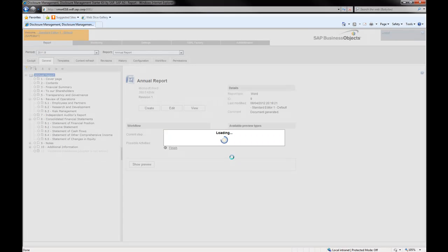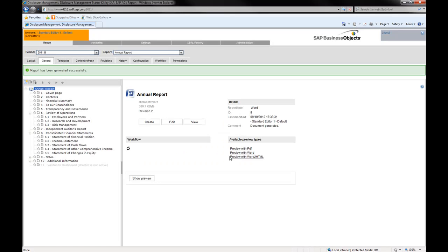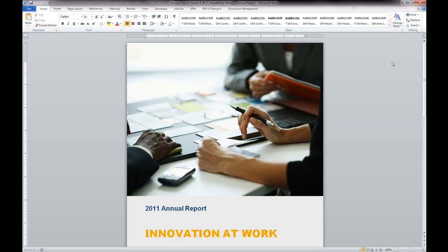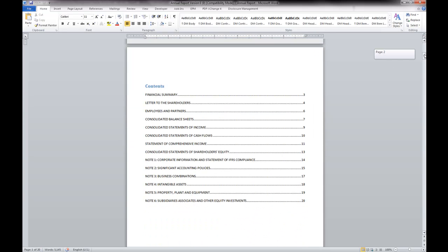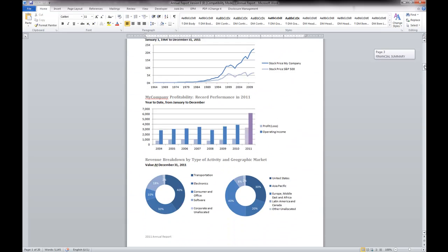SAP Disclosure Management merges all the chapters. And here is the sample annual report generated with the starter kit for IFRS, including the statement of financial position updated earlier.